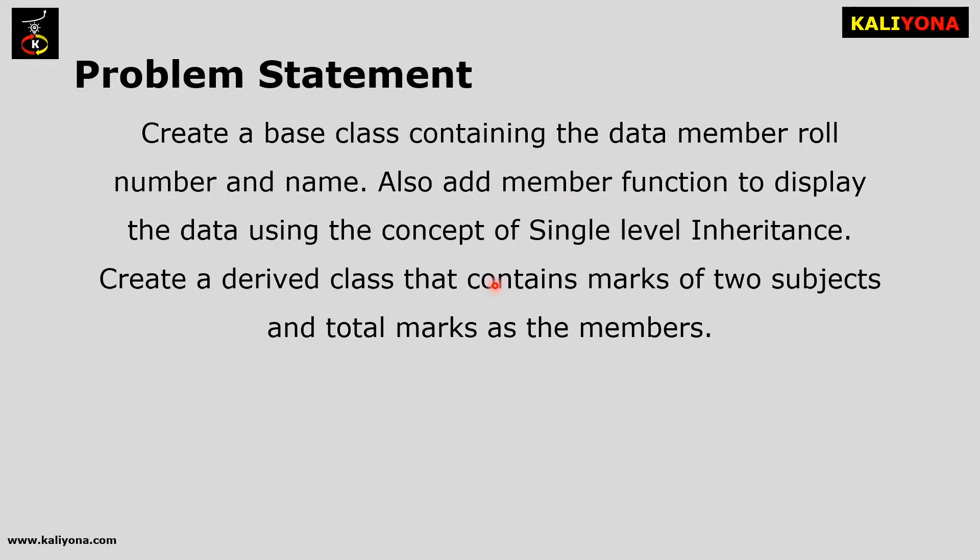Create a derived class that contains marks of two subjects and total marks as the members.